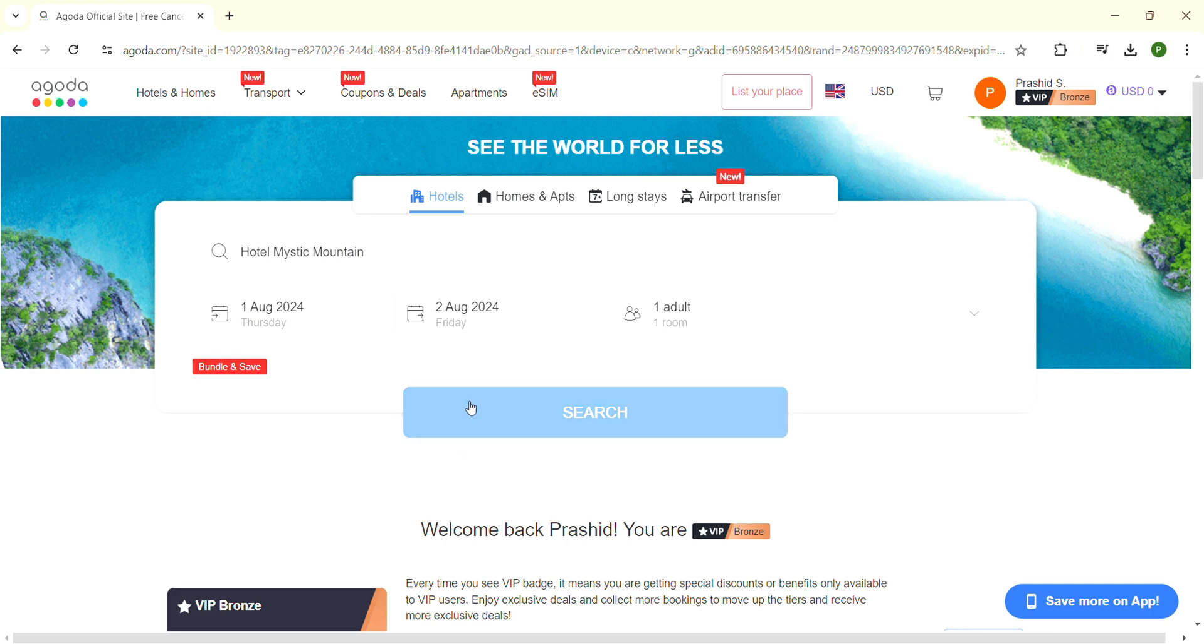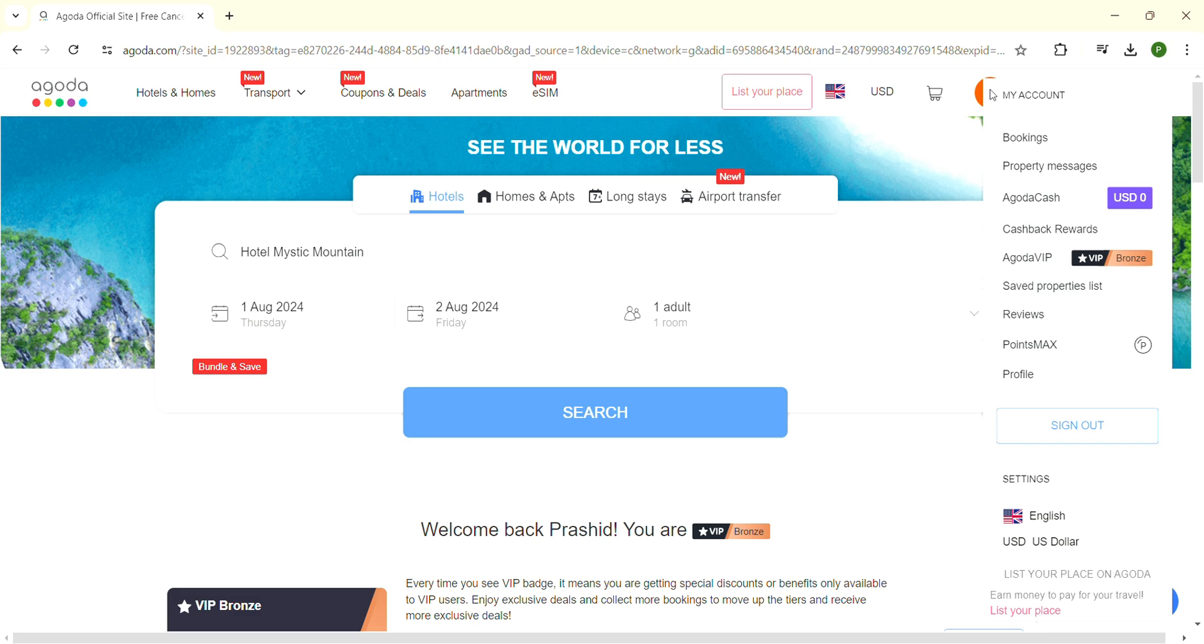When you're on Agoda, look at the top right side of the screen. There will be a circular icon - click on it and a pop-up box will open. Inside the My Account section at the bottom, you'll see Profile. Click on Profile and the profile section will appear.